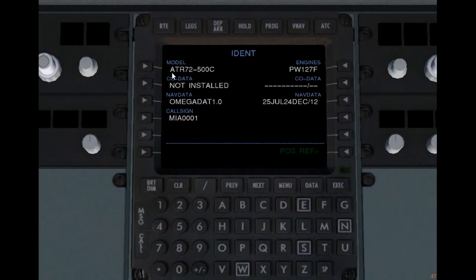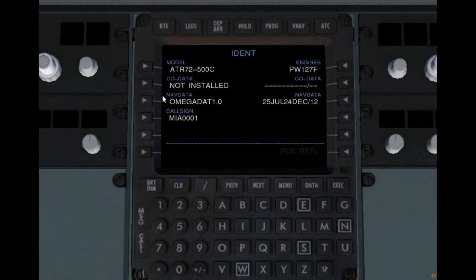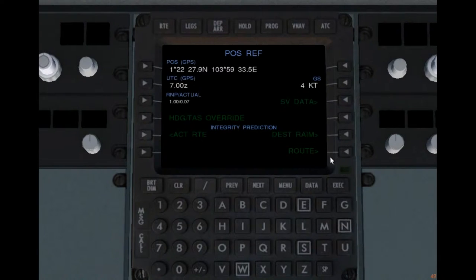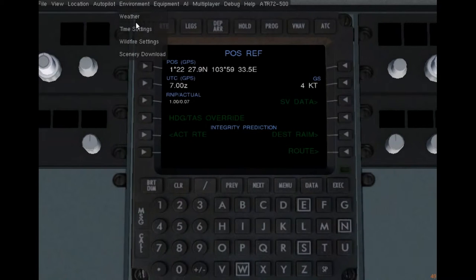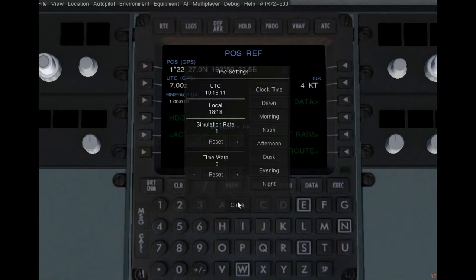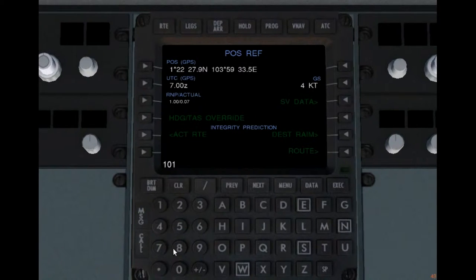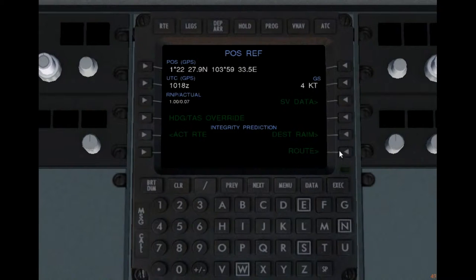Turn on the FMC by clicking on PRT. This is the IDENT page. The company data is not installed yet — I haven't made it yet, I'll do it really soon. We do have nav data. If you don't have it installed already, please get omega 1.0 and set a position reference. Set your UTC time to 1018. Your GPS location — just make sure it's right.